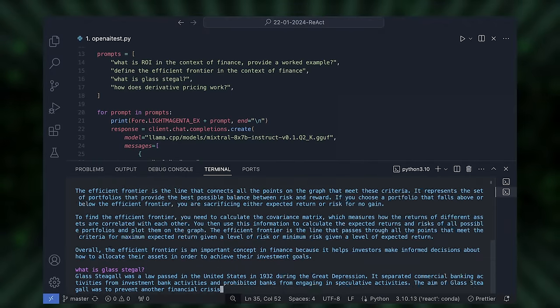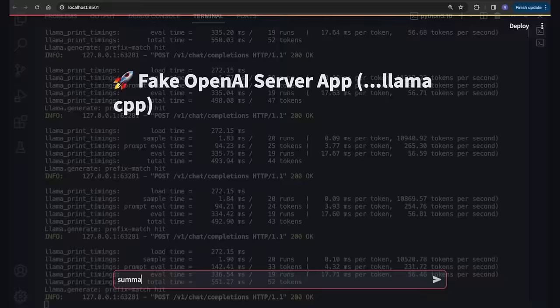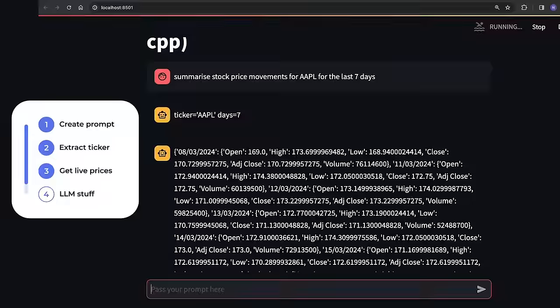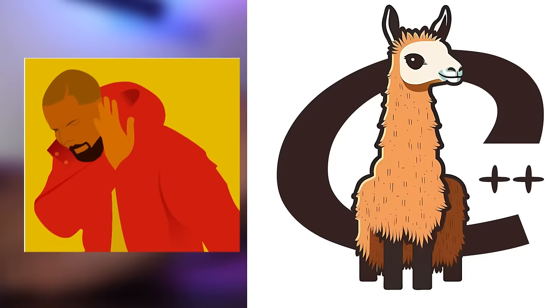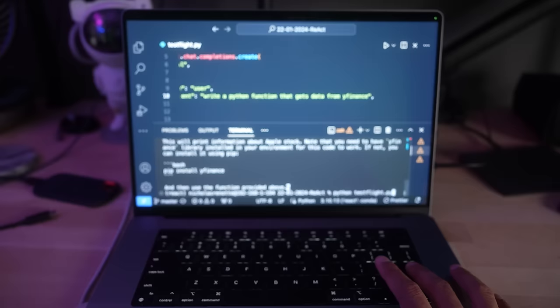This is how to build a fake OpenAI server with Llama CPP so you can automate finance tasks with AI on your desktop computer. OpenAI is obviously hugely popular, but what if you wanted to run your own AI locally without being tied to using their API? Well, Llama CPP allows you to do exactly that.